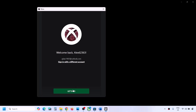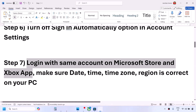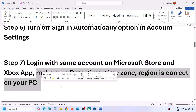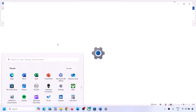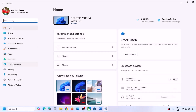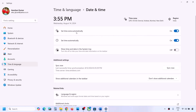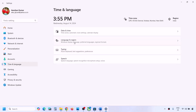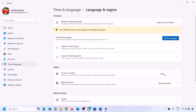The next step is to make sure the date, time, time zone, and region are correct on your computer. Go to Windows Settings, then Time & Language, then Date & Time. Make sure 'Set time zone automatically' is on and 'Set time automatically' is also on. Click 'Sync Now' — if it doesn't sync, try again multiple times. Then go to Language & Region and make sure the correct country is selected.